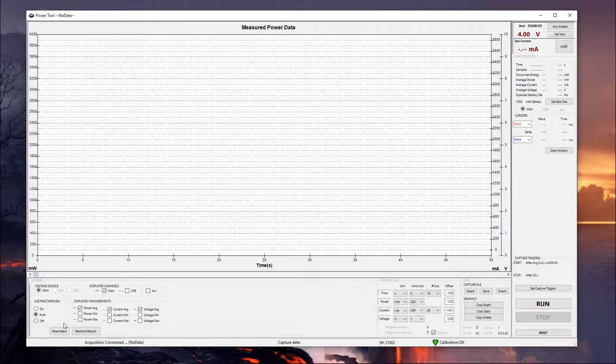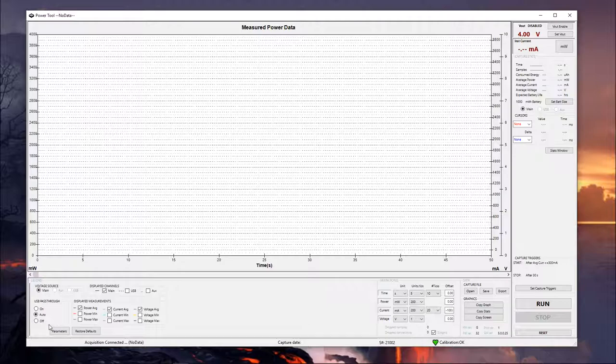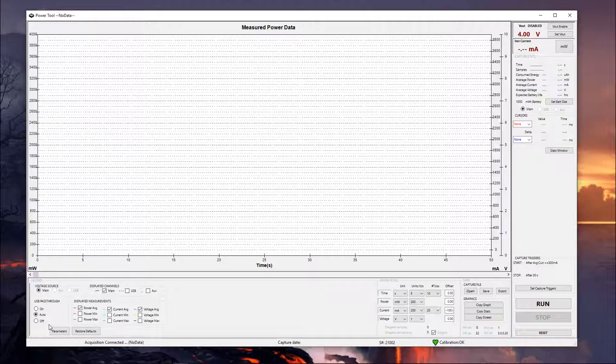Below this, you see USB pass-through. This is going to be used primarily to keep the USB port on the front of the device active. If you need to be, for example, sending data while running a test, if you're wanting to see power draw on a data transfer, it can also be used to keep the voltage active even while you're taking measurements on the main channel. So if you need to power something through USB but you're still taking measurements through the main channel, that's something you can do.